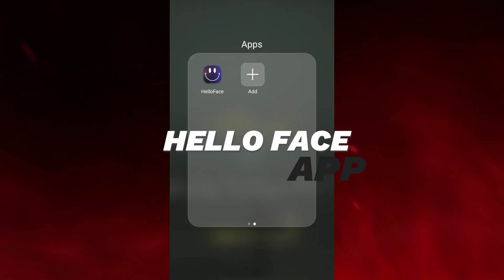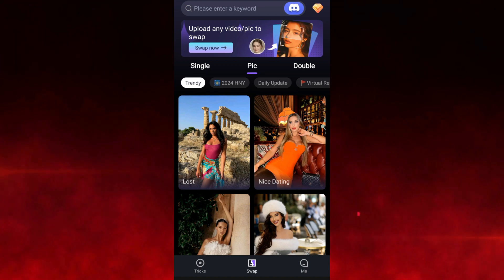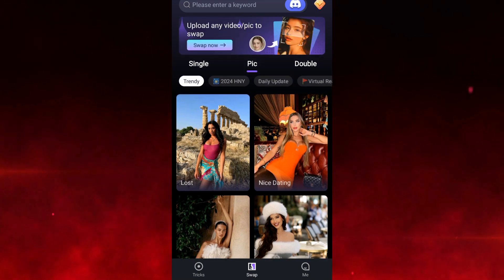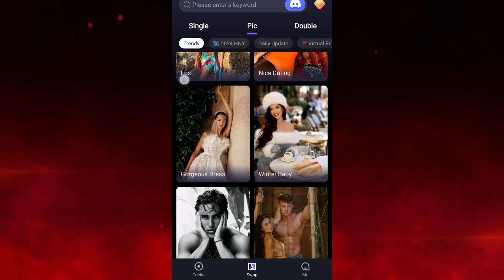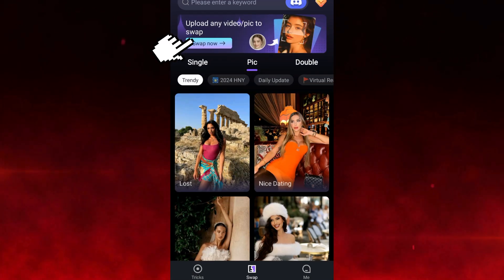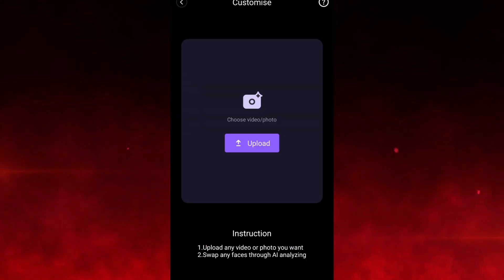Moving on to the second tool, we have HelloFace. HelloFace is a top-rated face swap app — a mobile app that allows you to swap faces on both pics and videos. They actually have a bunch of other features as well. Simply click on the swap now button on the top of the home page. This is a very good function to swap the face on any templates or your own picture.